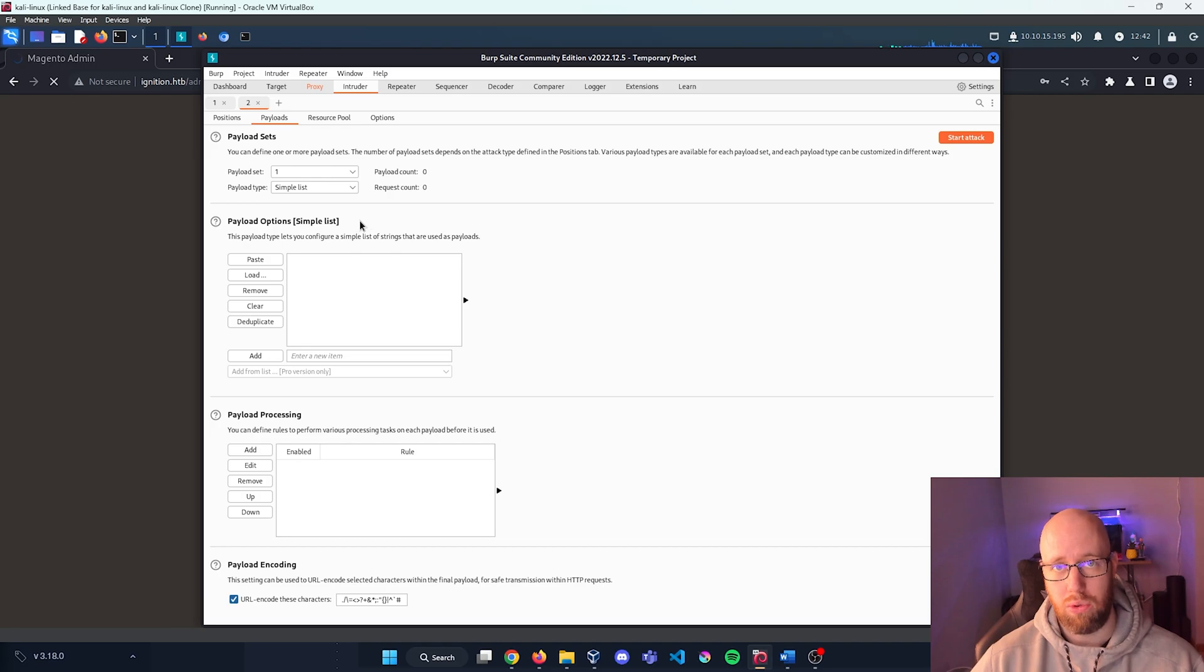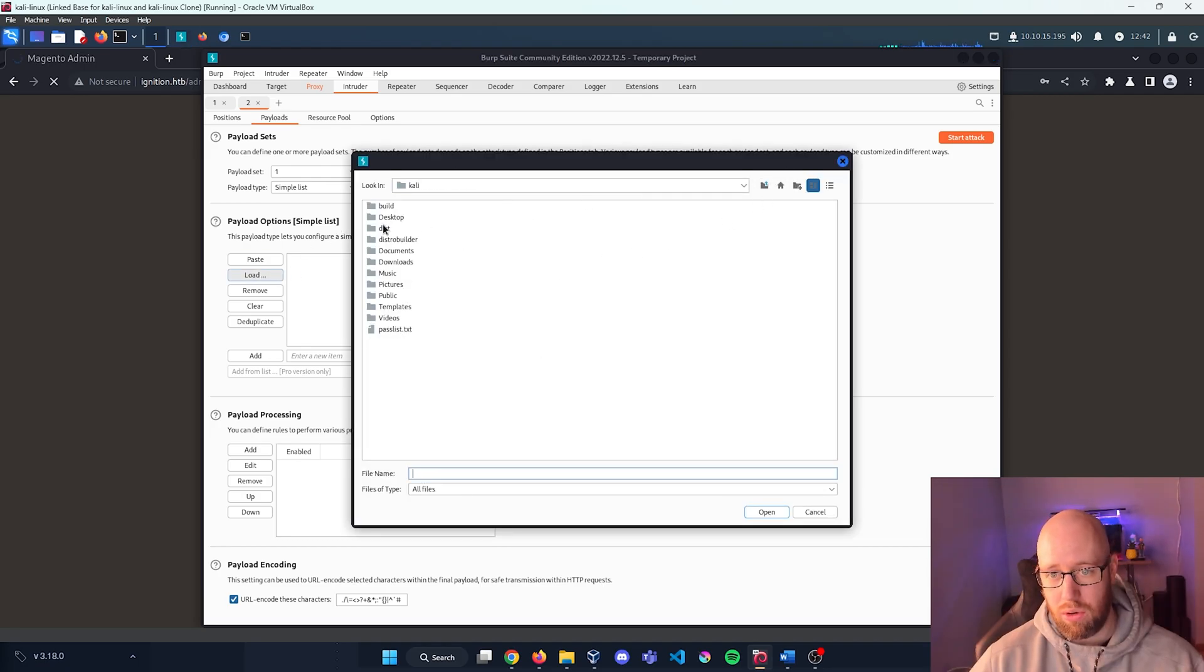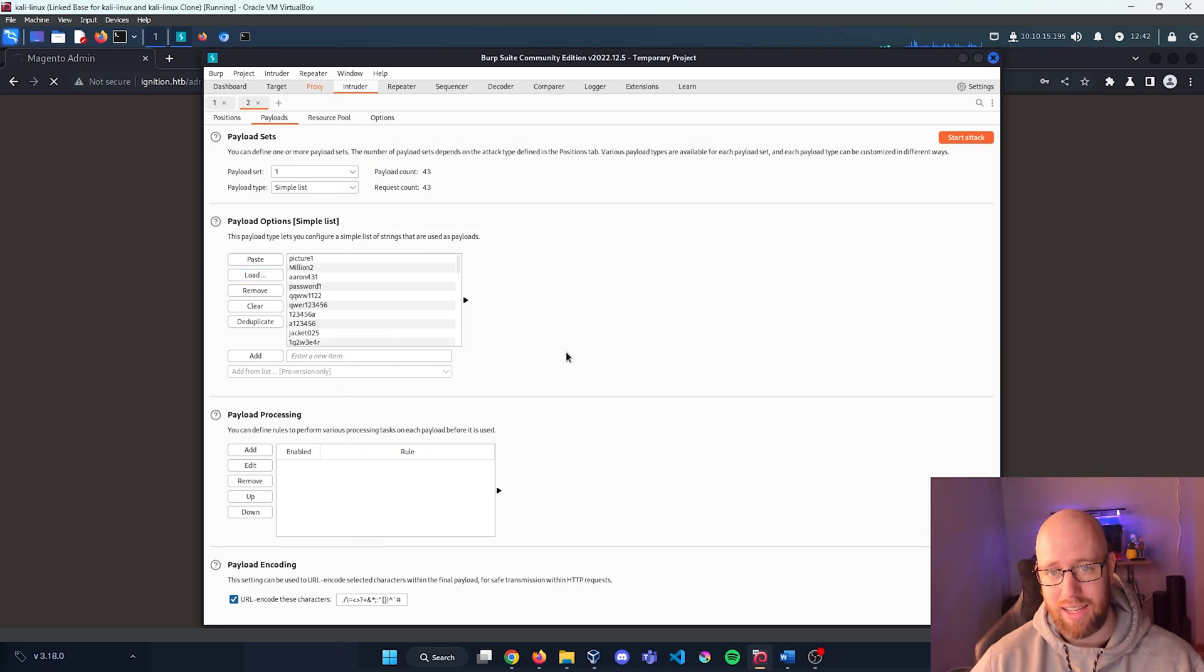Now let's go over to Payloads and let's load our regimented password list that we created. So I'm going to go home and if I look right here we have passlist.txt.